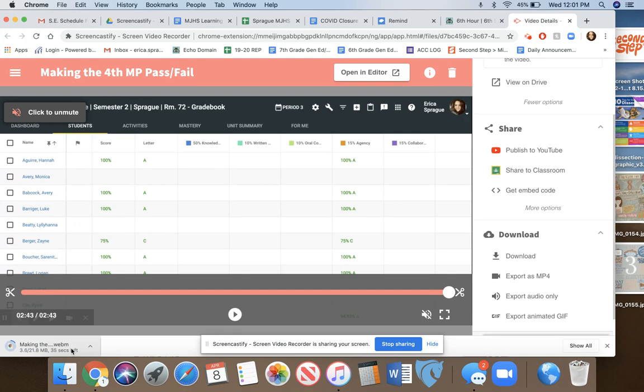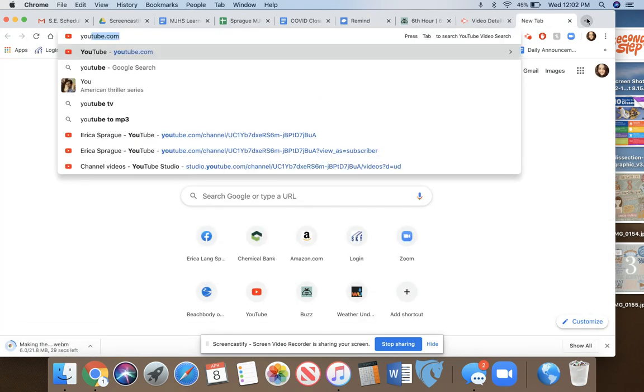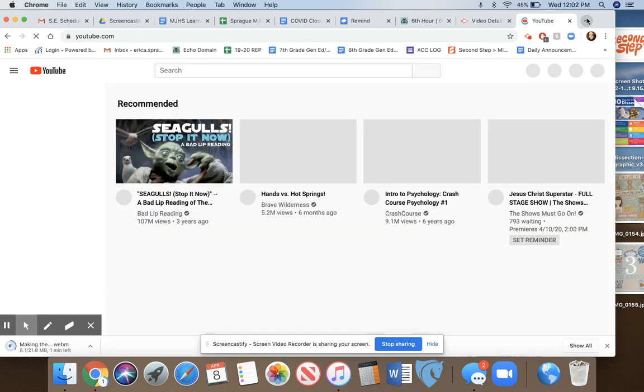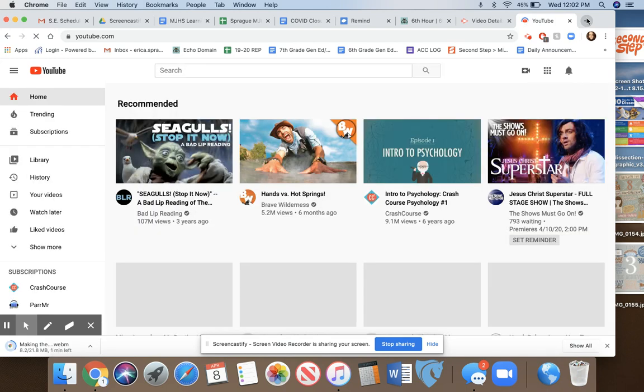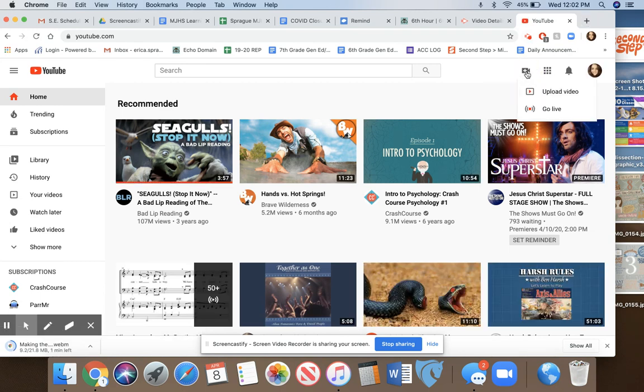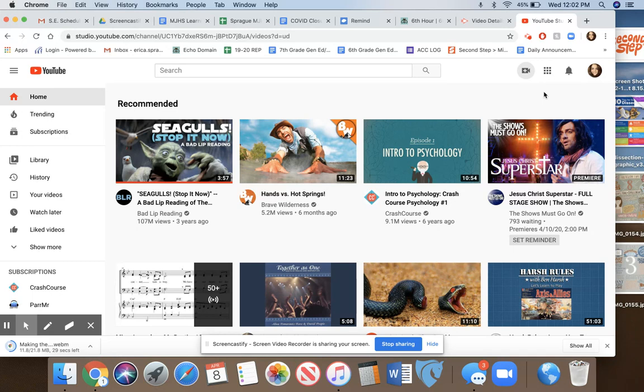While that's downloading, I'm going to go to YouTube. You already have a YouTube channel through your MIRPS account—just make sure you're logged into your school account. You can see all the silly things my kids have been watching. Click on this video icon with the plus sign and choose upload video.